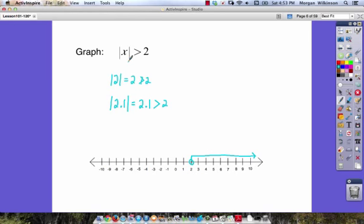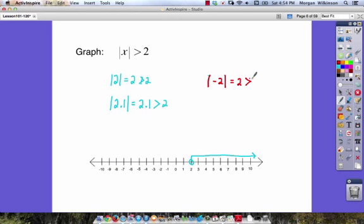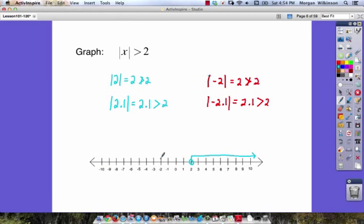Absolute value inequalities are special because we look at both positive and negative values — after taking the absolute value, they all turn positive. The absolute value of negative two is positive two, and two is not greater than two. The absolute value of negative 2.1 is 2.1, which is greater than two. So on the negative side, we also move to the left with an open circle at negative two. Our final answer extends outward from both sides.